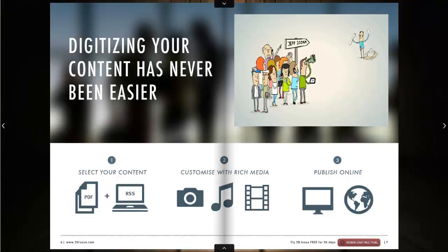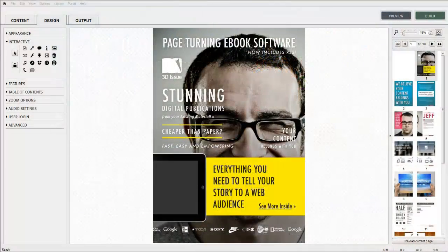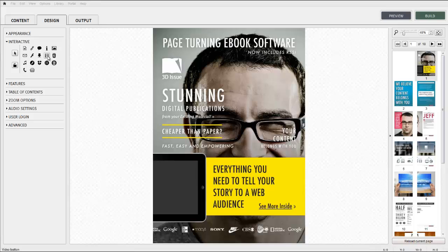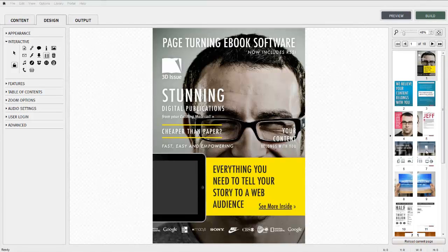In this video tutorial we're going to show you how to add video to your publication. We'll be working within the interactive panel of the design tab in the 3Dissue software.